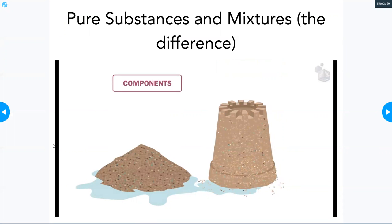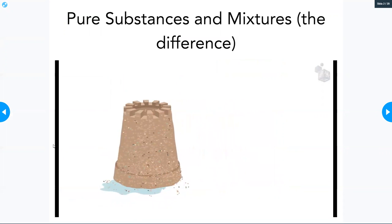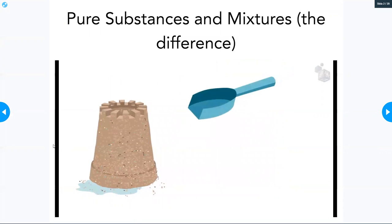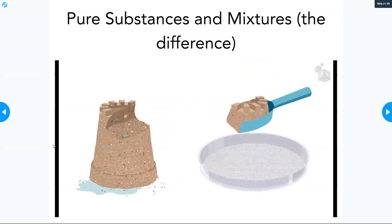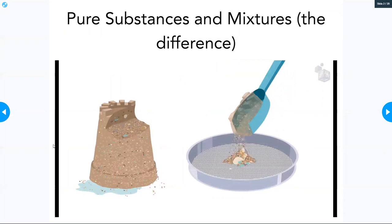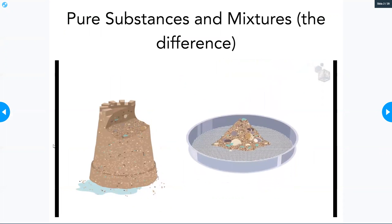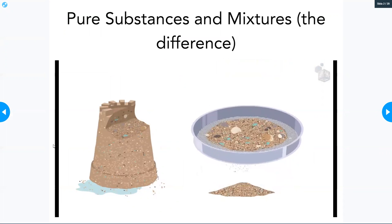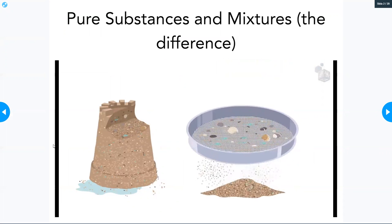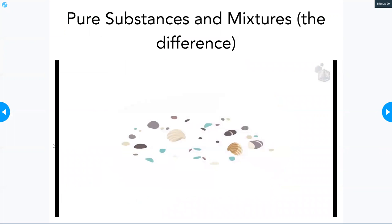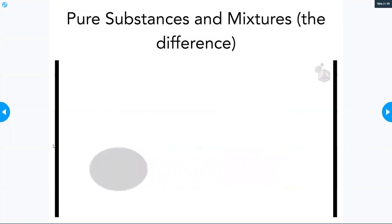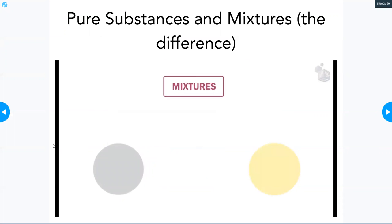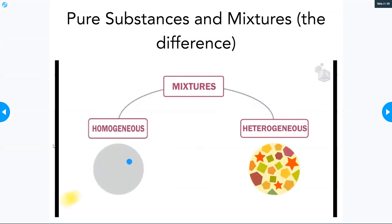The components in a mixture can be extracted using appropriate separation methods. Depending on their appearance, mixtures can be heterogeneous or homogeneous.